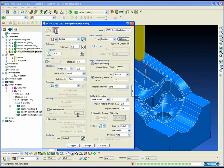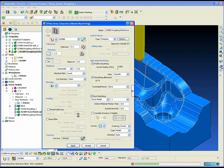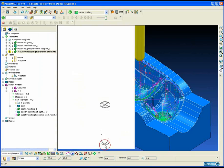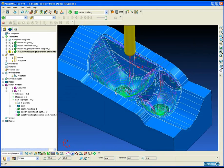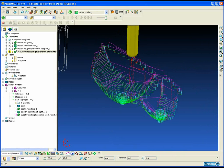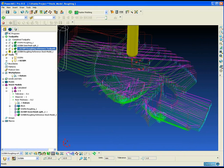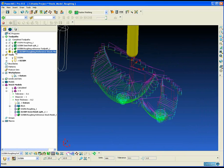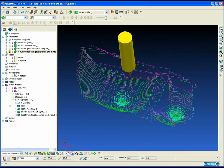This is the first advantage of using the stock model. Because the stock model is an accurate reflection of the true stock after any operation — whether it is a roughing or a finishing operation — the automatic rest material detection will be correct. Repeating the same process but this time referencing the stock model gives us the correct toolpath to machine only inside the cavity. To recap: the first benefit is that if we are combining roughing and finishing toolpaths and then going back to do further rest roughing, the only true way to accurately and automatically machine the rest material is to use the stock model.